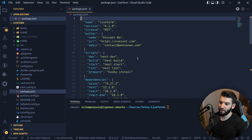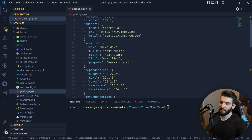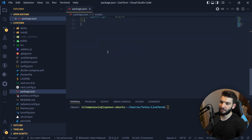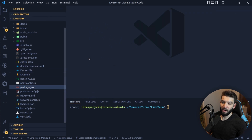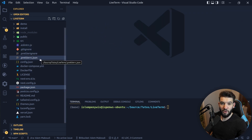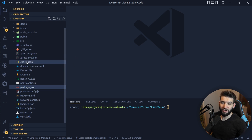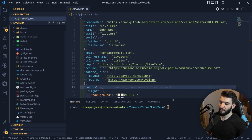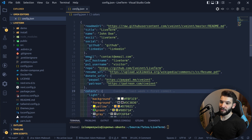If you head over to the package.json, you'll find it uses Next.js, has a couple of different commands you can run, and a couple of dependencies. Now the main file you need to care about — because you're not going to go through all the code to customize this — is the config.json. This is the file you need to customize to make this your portfolio.